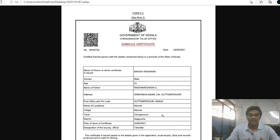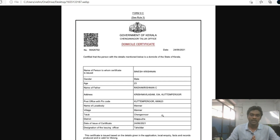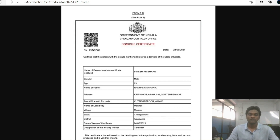Thank you for joining us today and we will see you in the next video. Sign signature term. If you want to try to get your village officer, you can get your certificate. Okay, thank you.